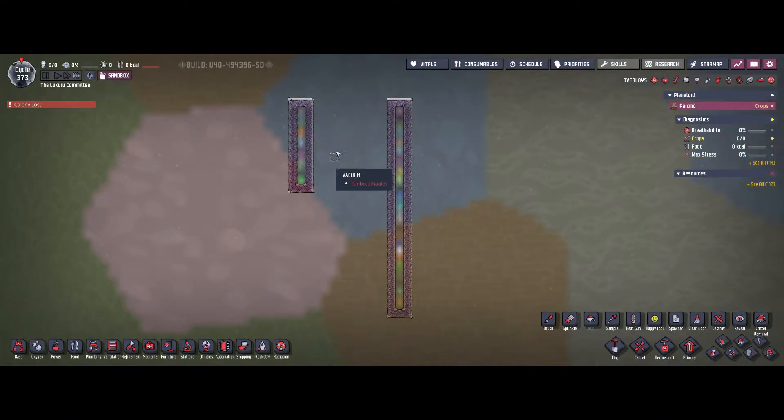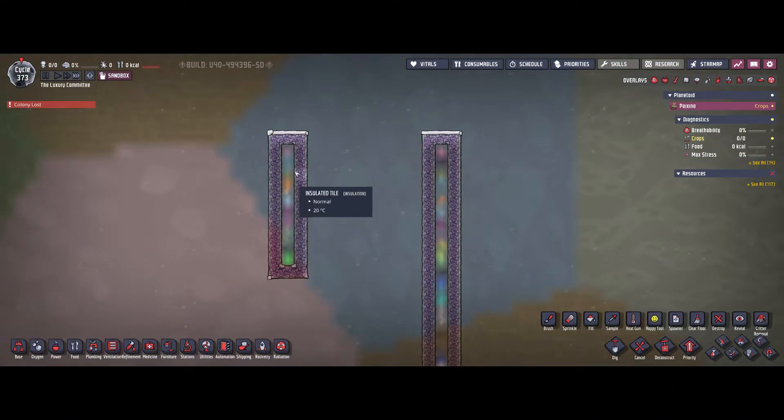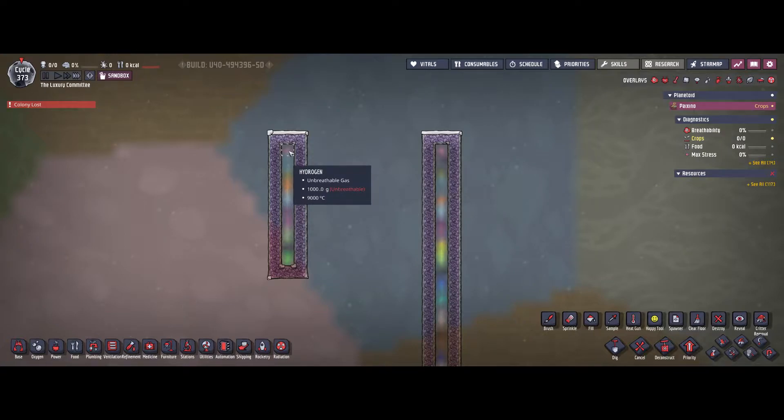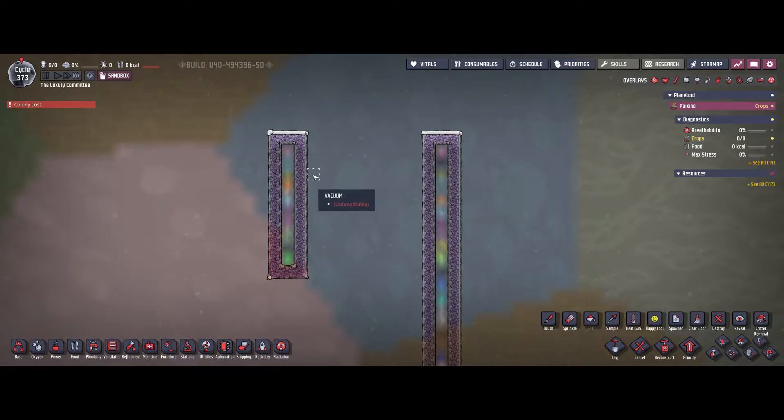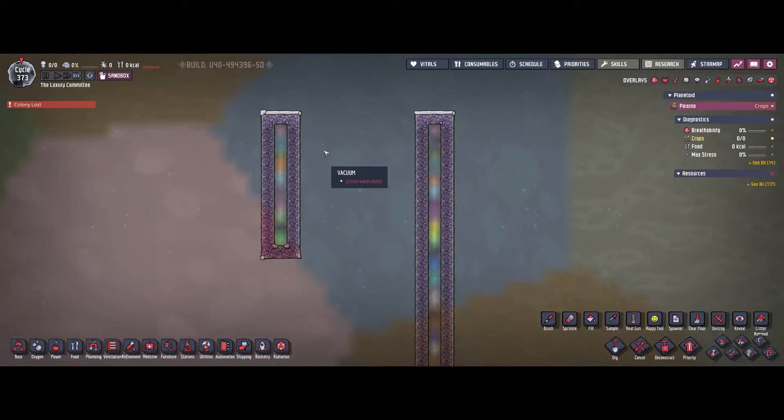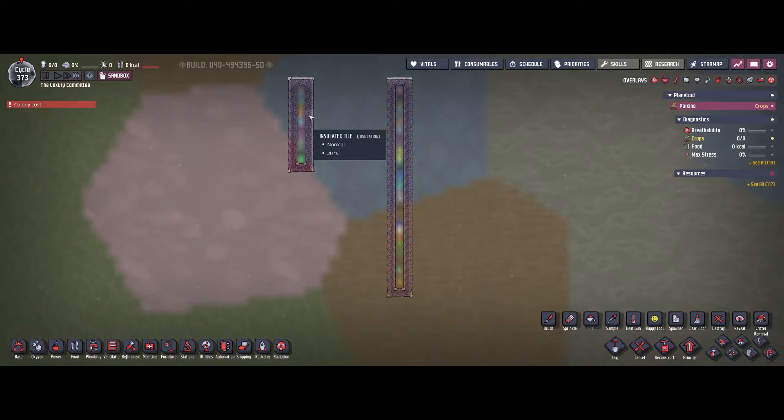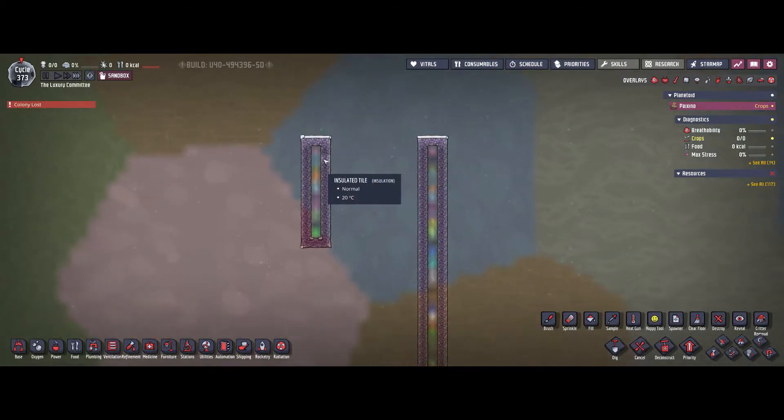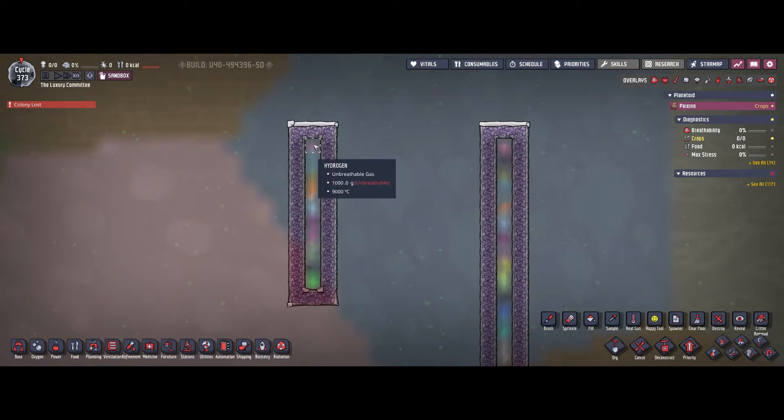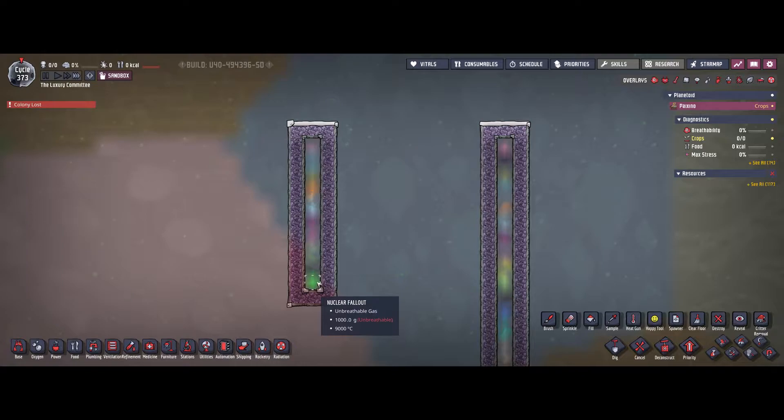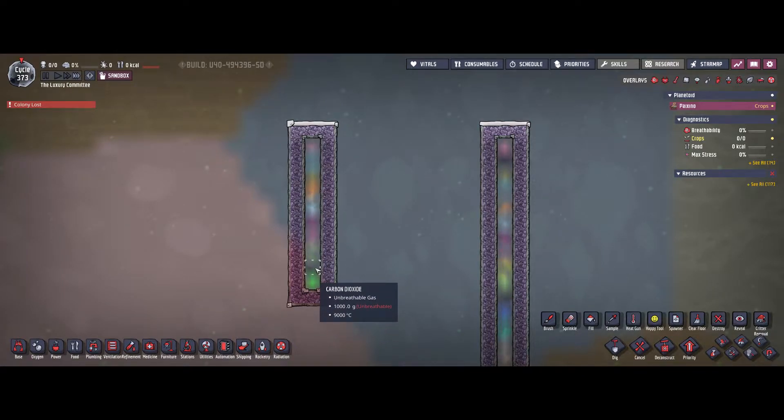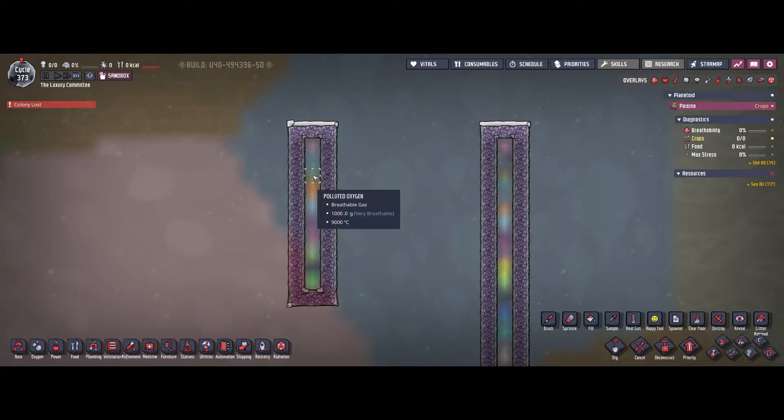Hello guys and welcome back to Oxygen Not Included. In this video I will explain some basic physics to you, which you can easily make use of in your base in different occasions. As you can see I have created two little tubes here and the inside is covered in gases, actually very hot gases because I want those gases to stay in gas form. And every tile has a different gas in it.